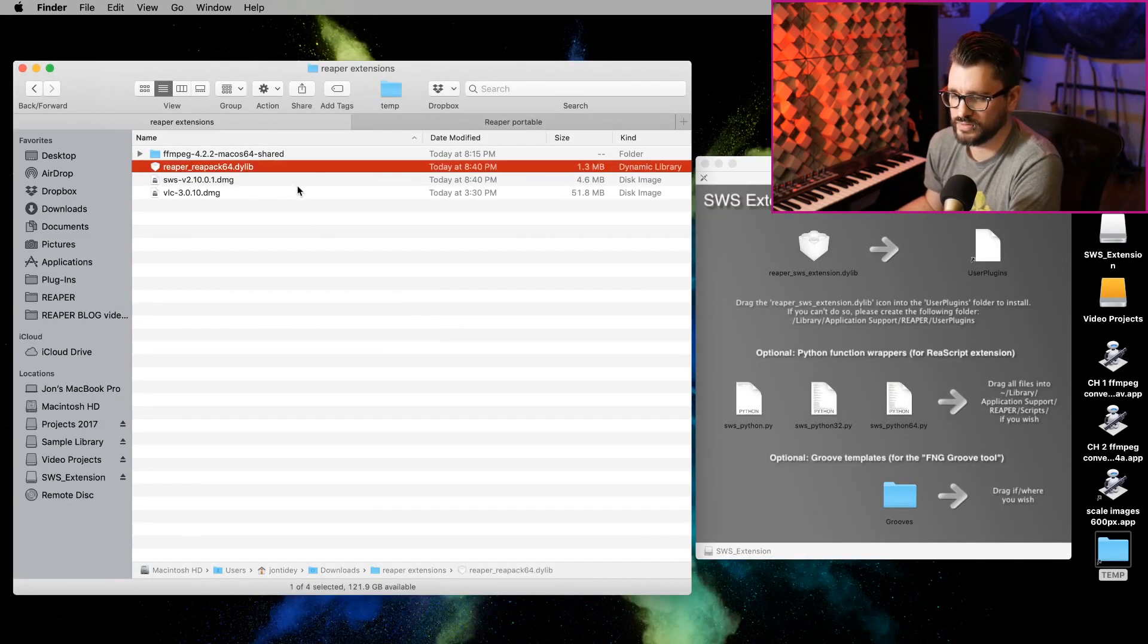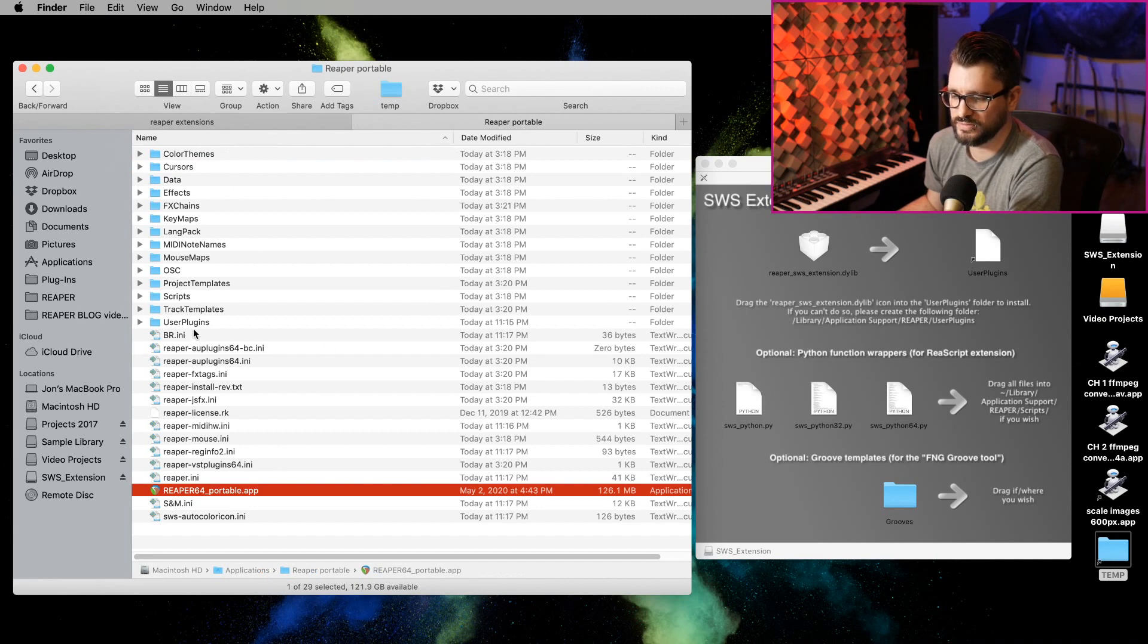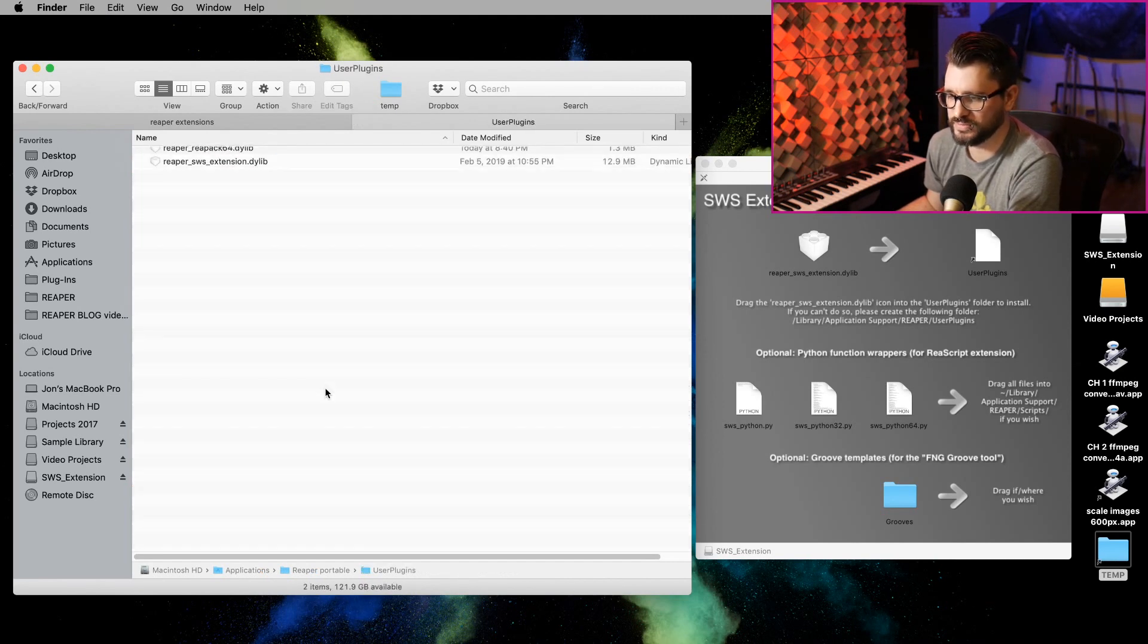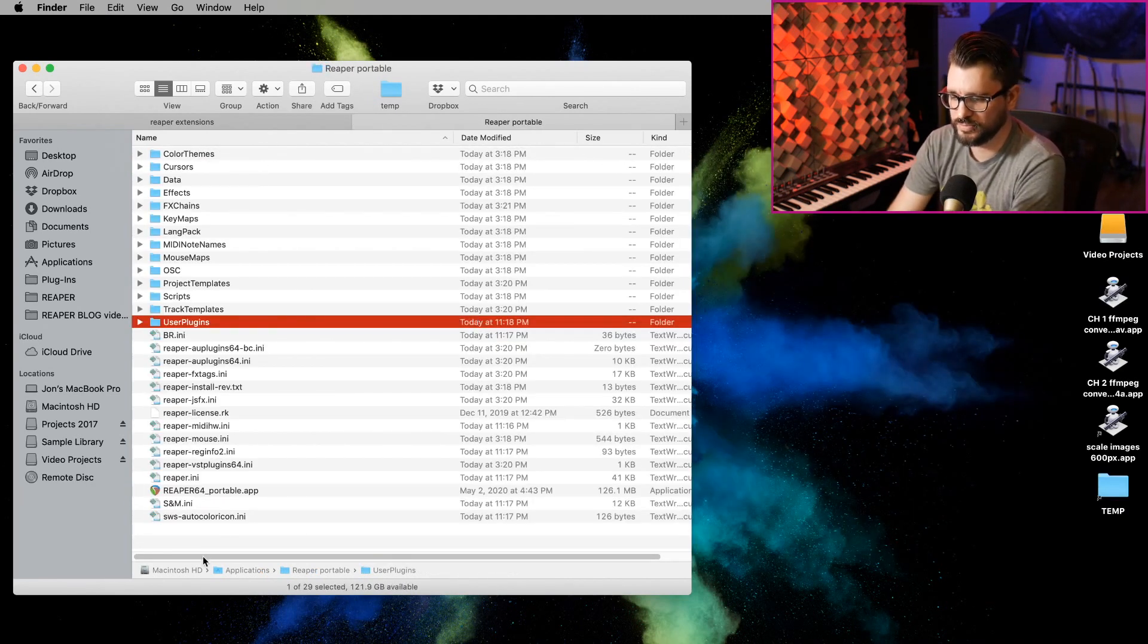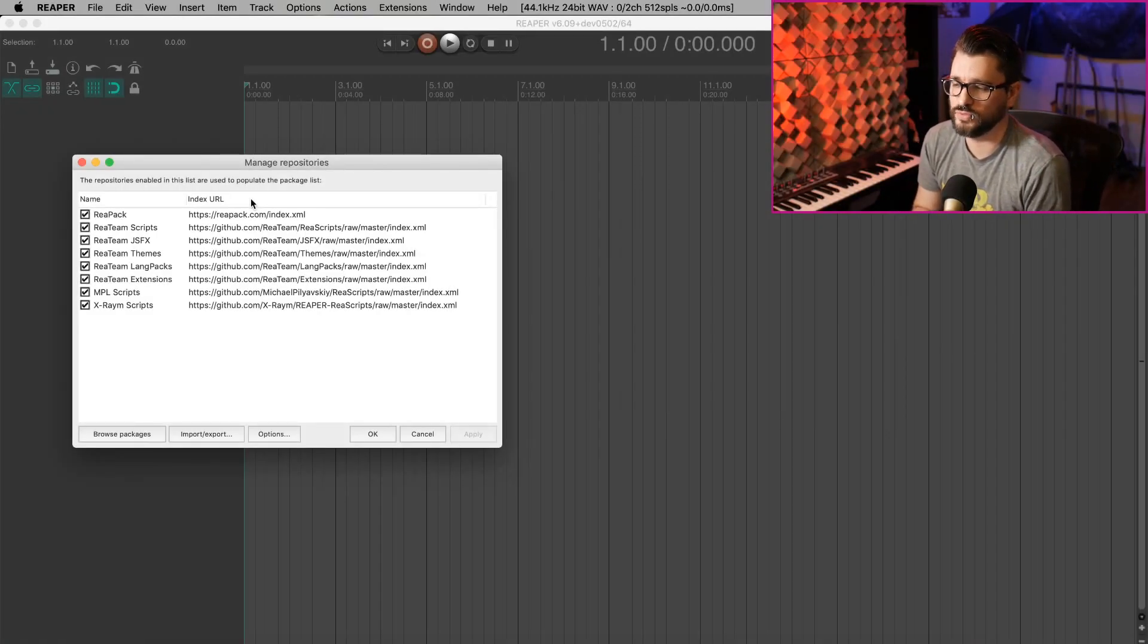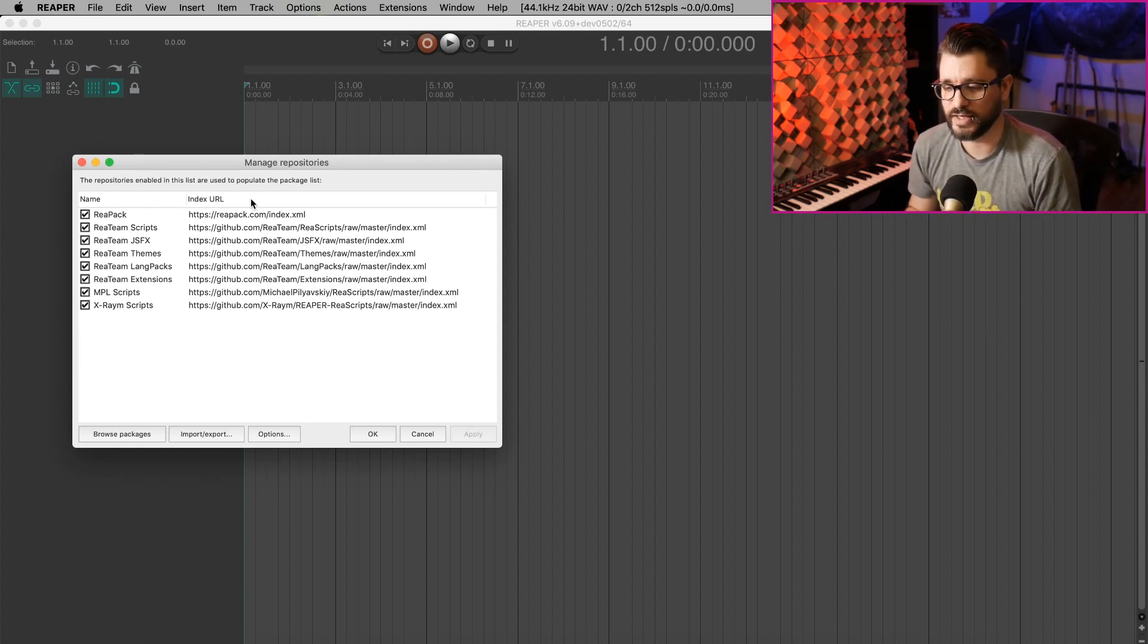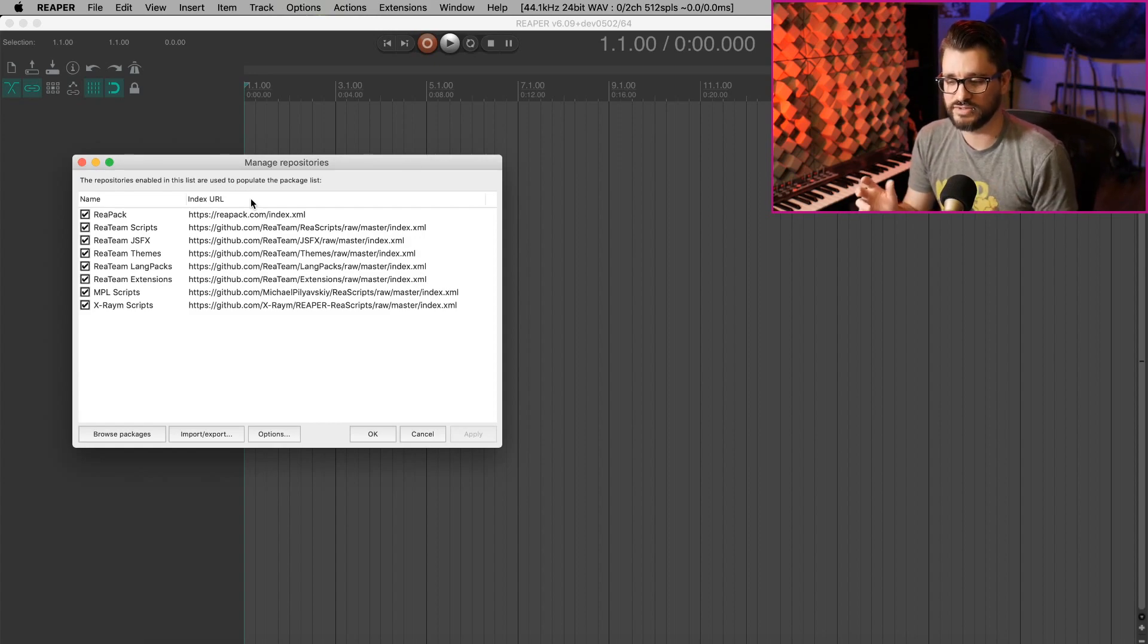I'm going to copy this, put it into the User Plugins folder, just like the other one. And I'll start up Reaper again. On first launch, the Manage Repositories window will pop up. This is just to get you set up with Repack.